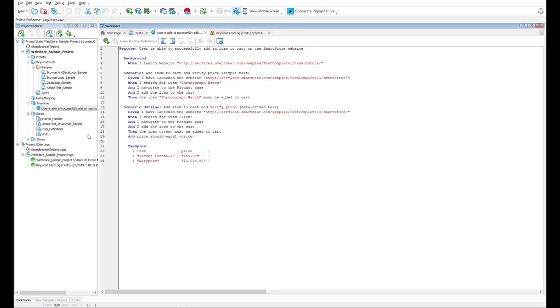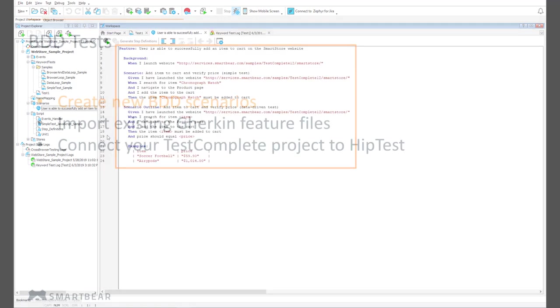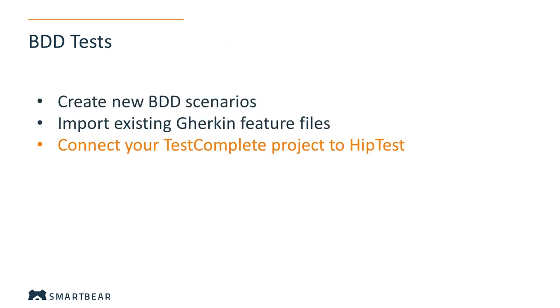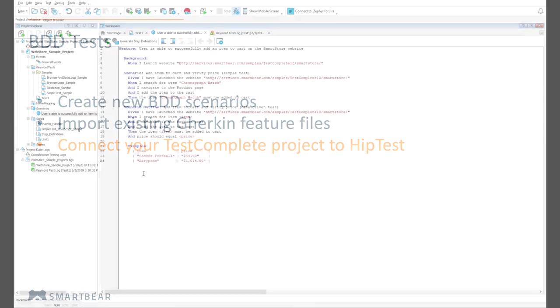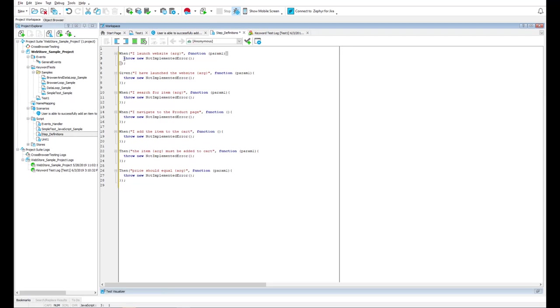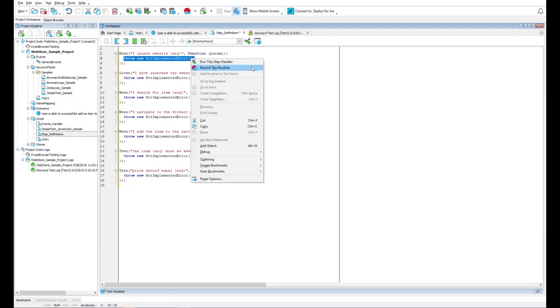One more test type you can create in TestComplete is BDD tests. You can create new BDD scenarios, import existing Gherkin feature files, or connect to the SmartBear flagship BDD collaboration tool, HipTest. And then, you can automate your BDD test steps.